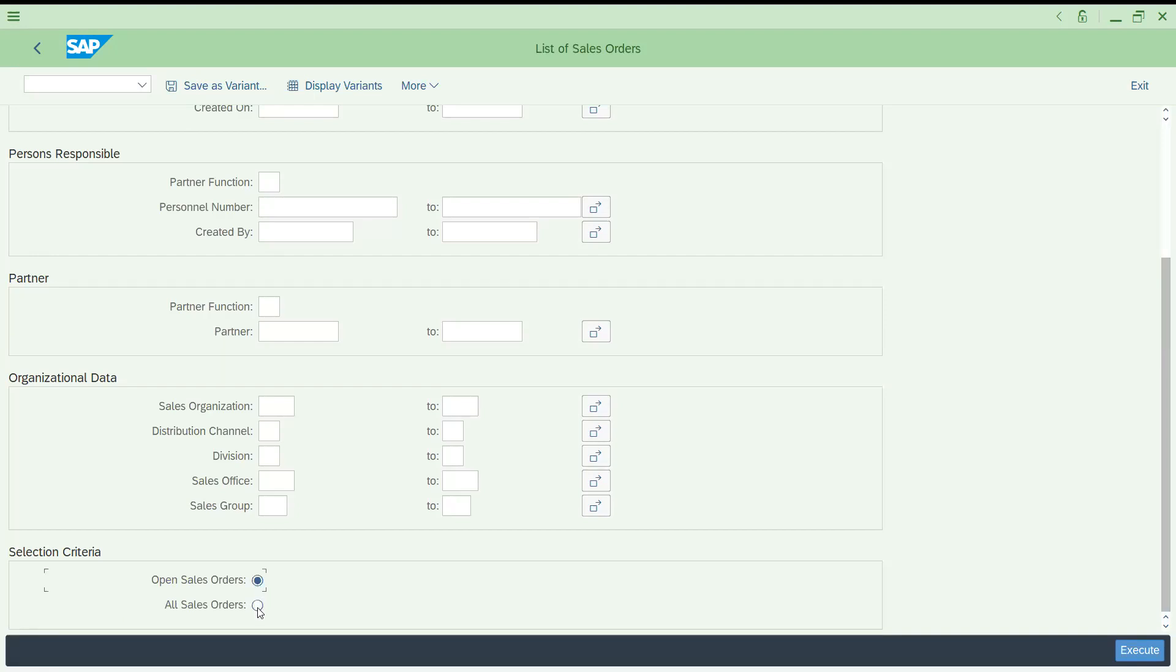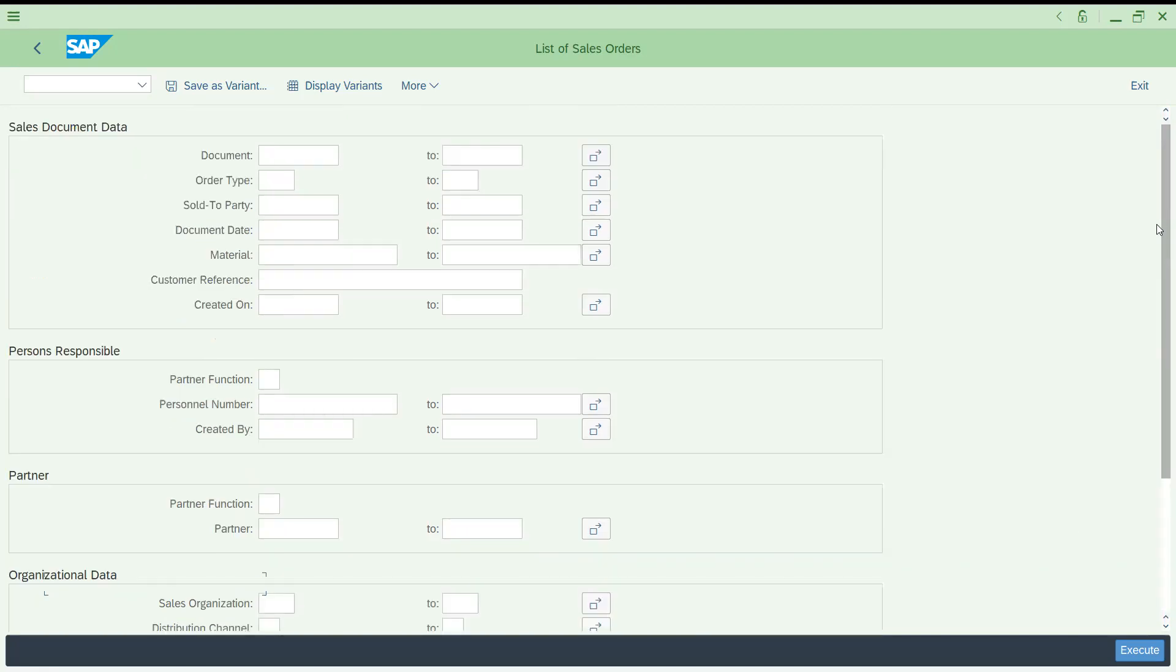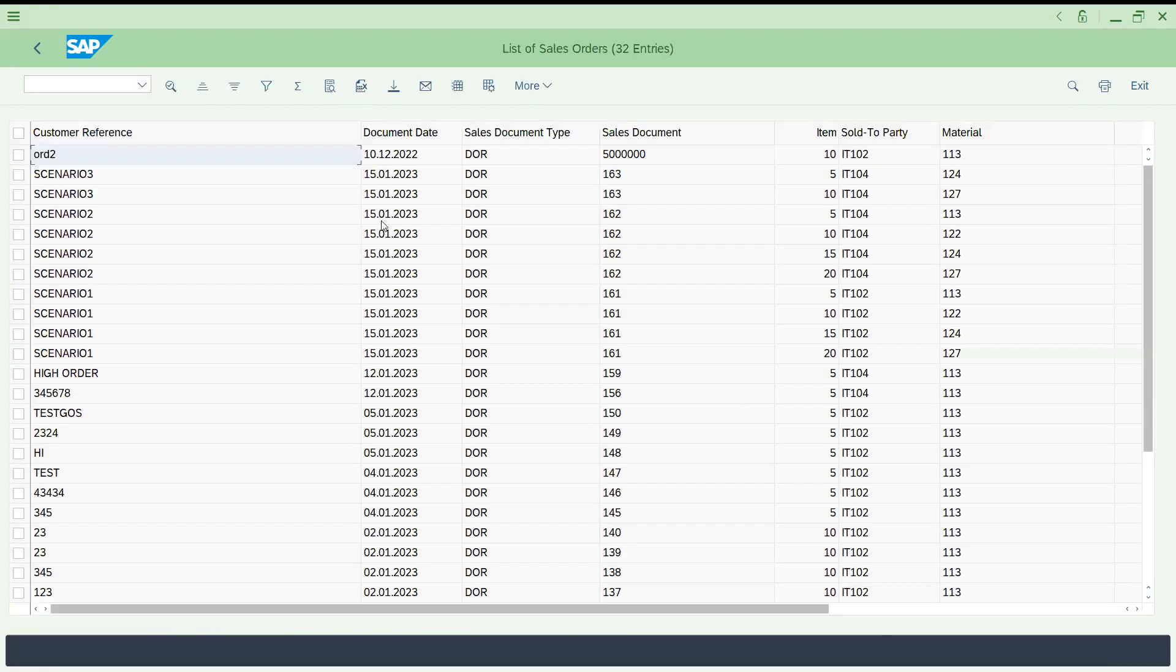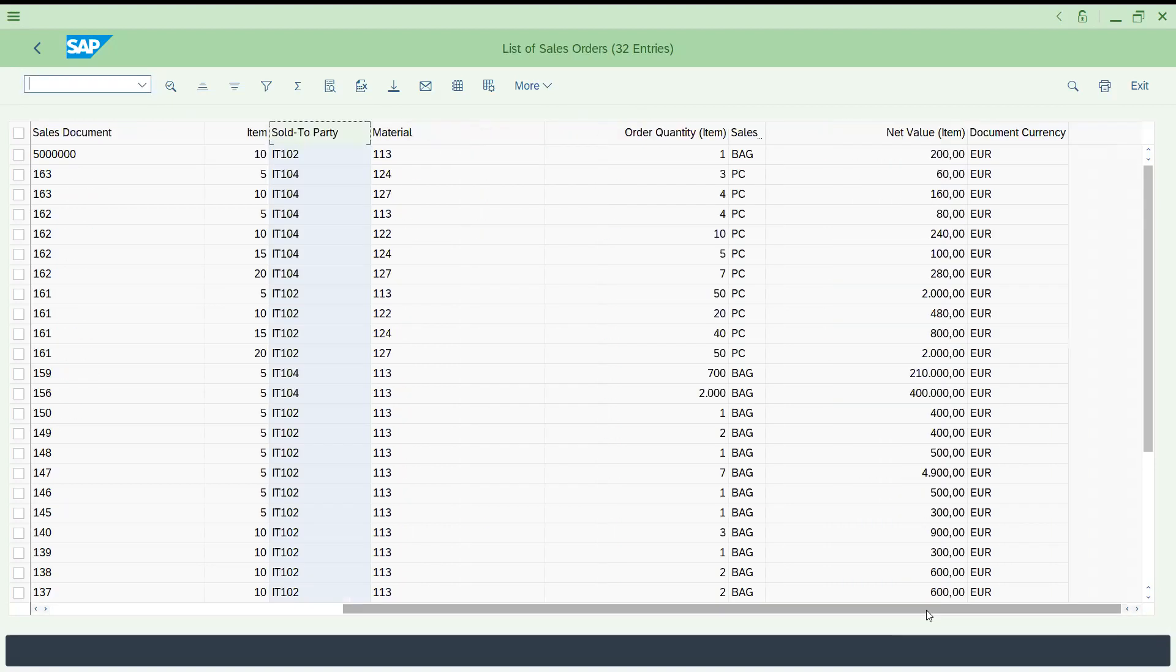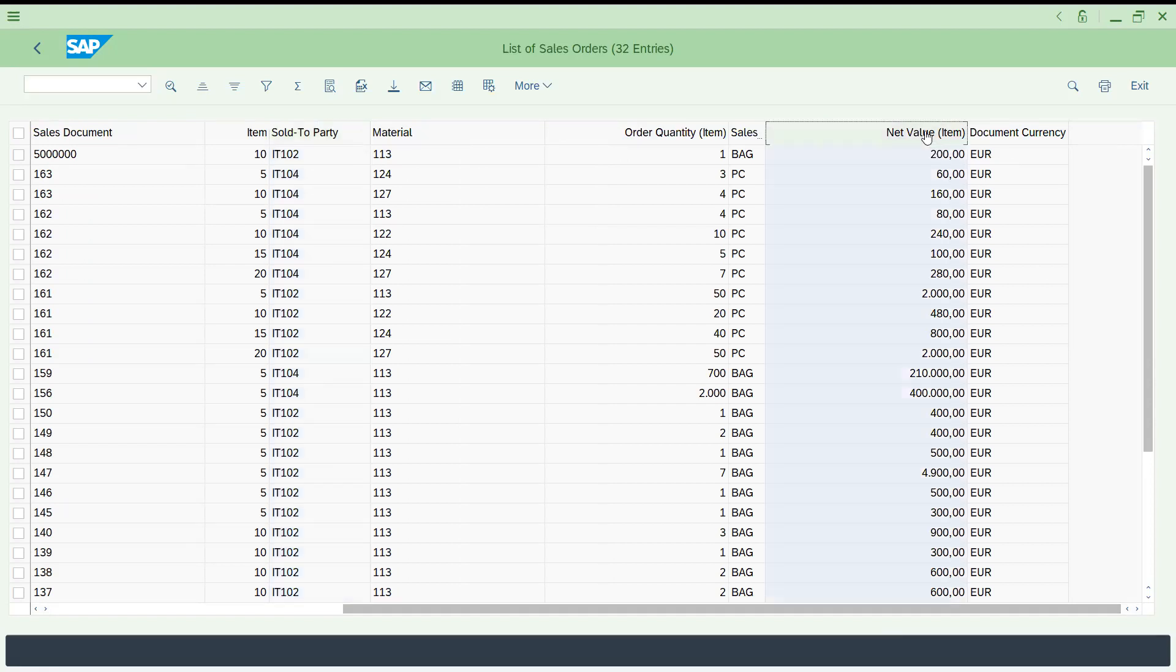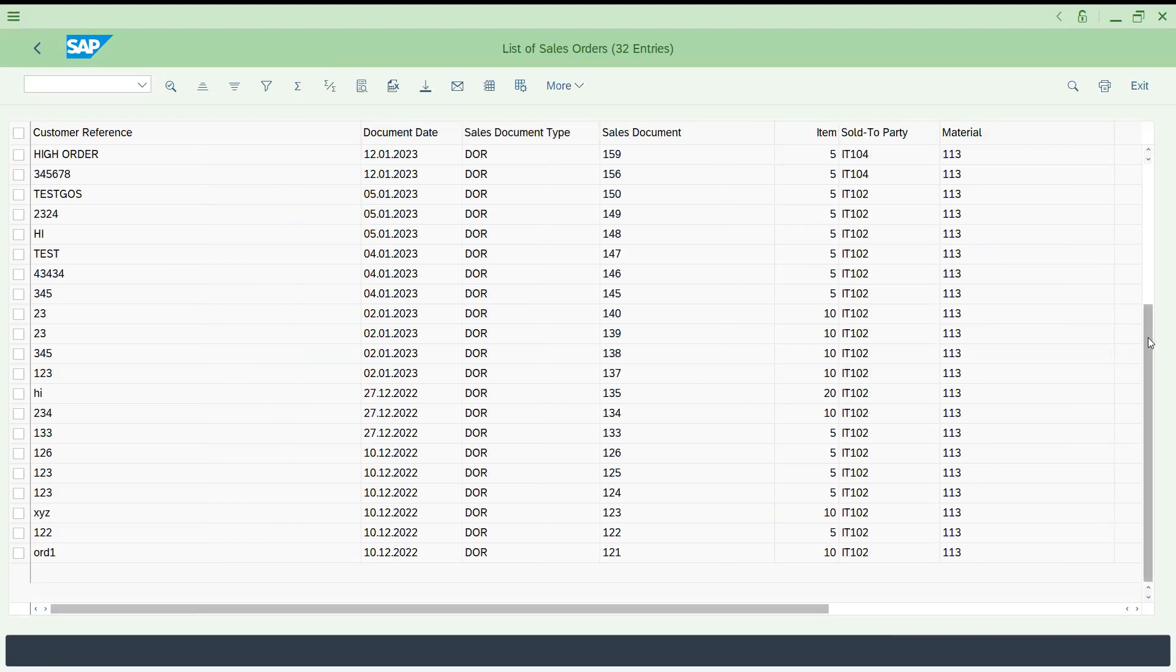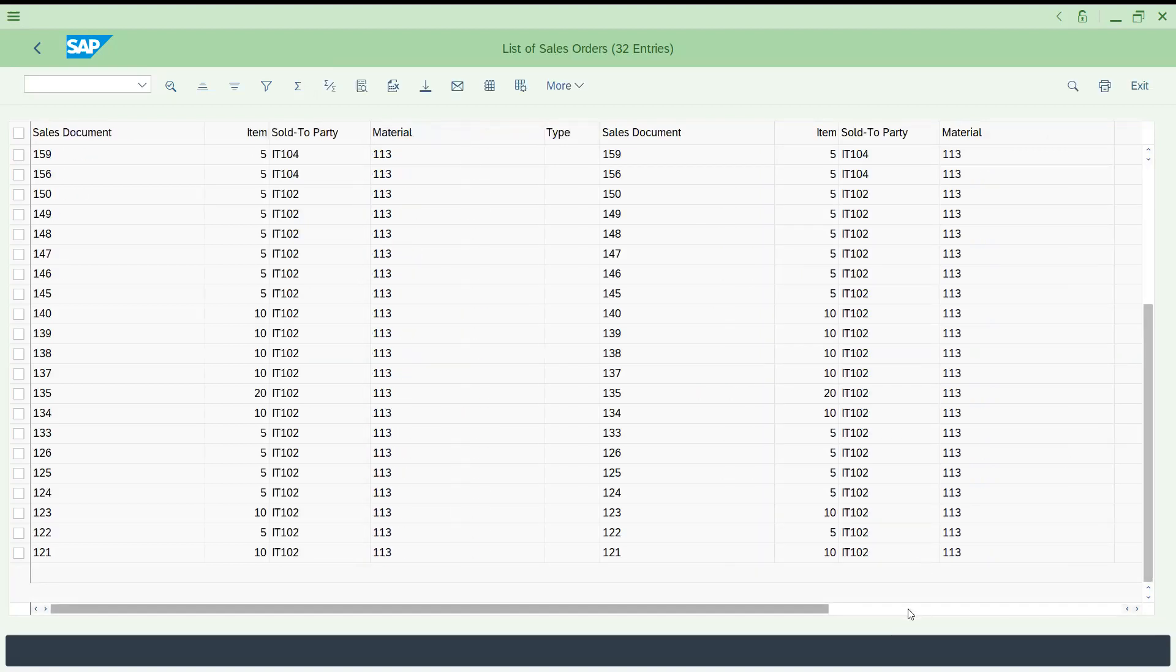You can get open sales orders or all sales orders. Let's select open sales orders. Let's try to give our document type OR is copied as DR. Now you can see for DR these many open orders are available. These are the different materials and sold to party, sales document, and sales document type. You can see your net value.